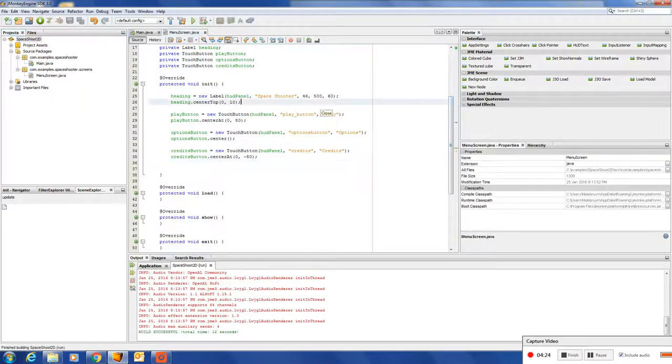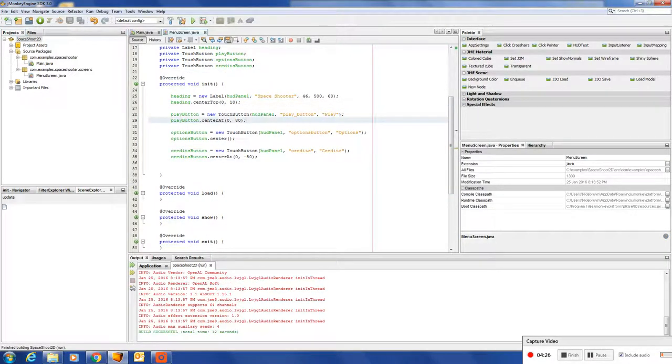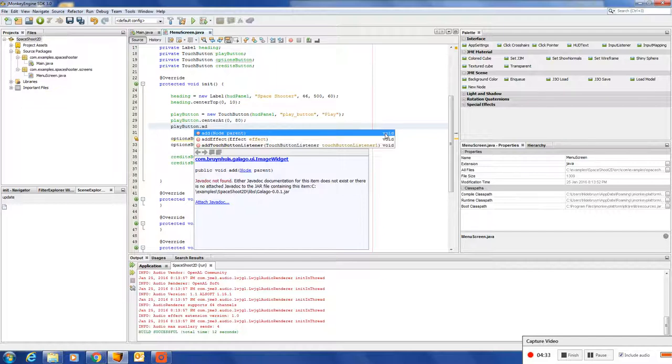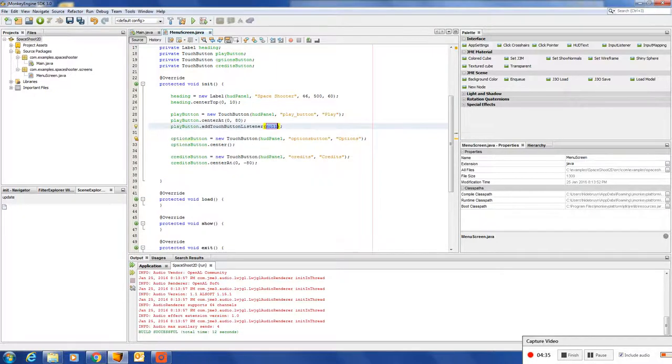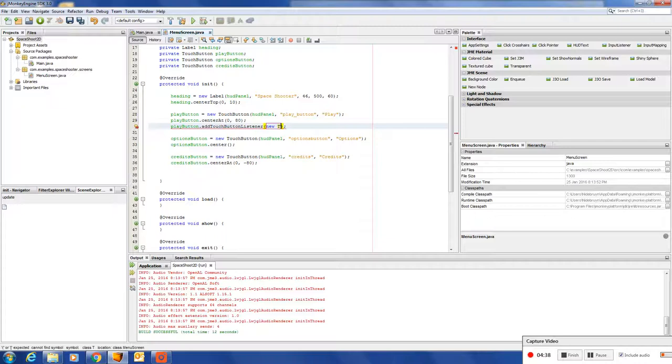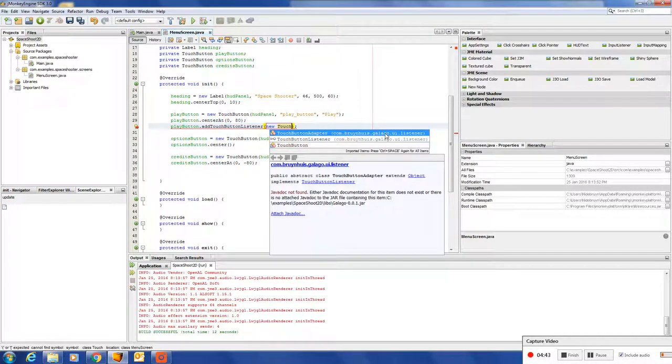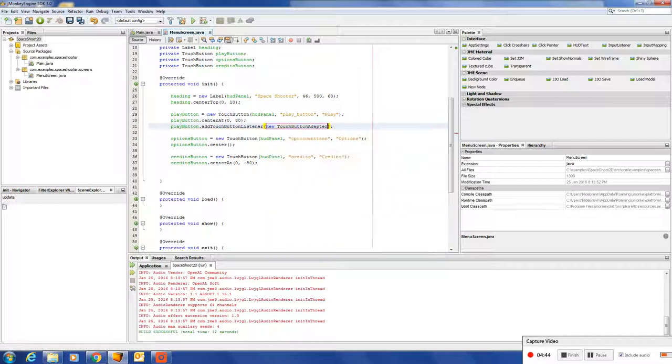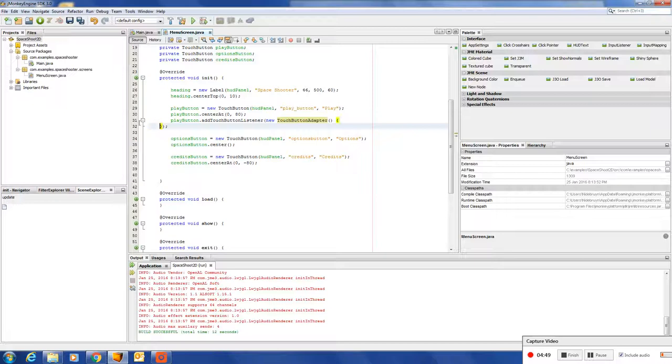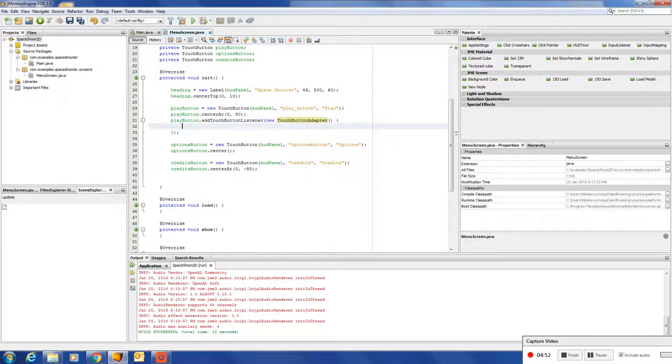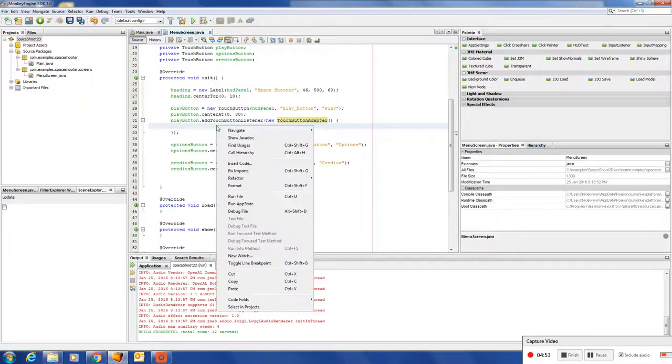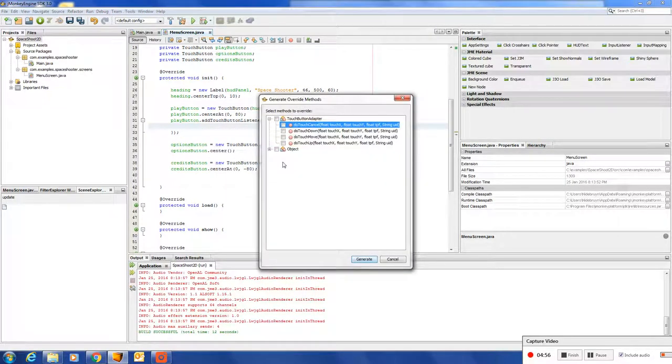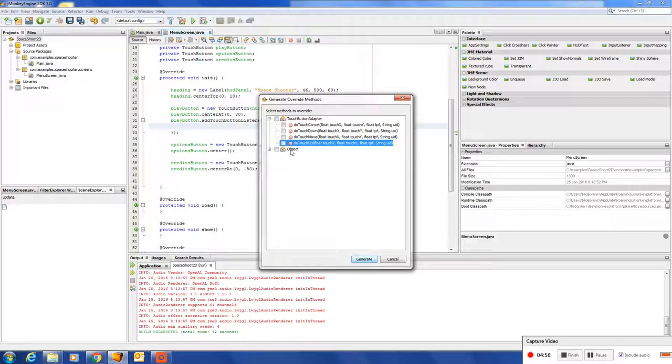Next, let's add some sort of way to handle clicks. We are going to add a touch button listener and luckily Galigo has its own implementation of a touch button listener or the touch button adapter. If you're used to swing, you know what I'm talking about.